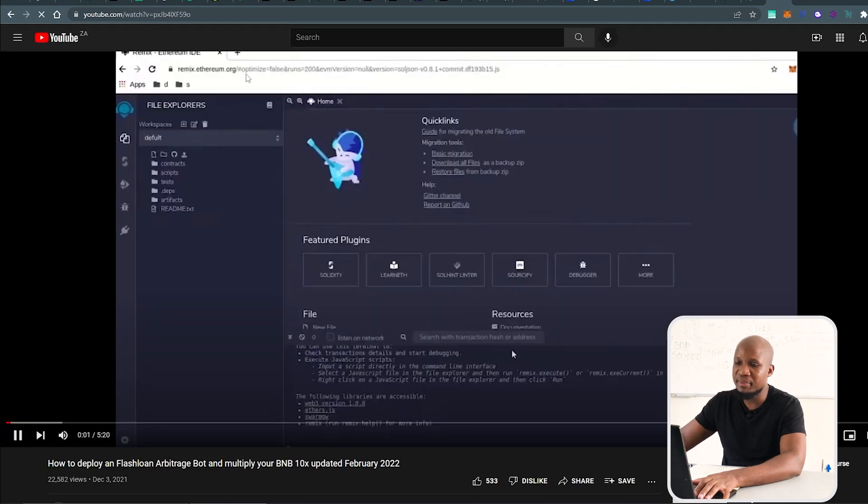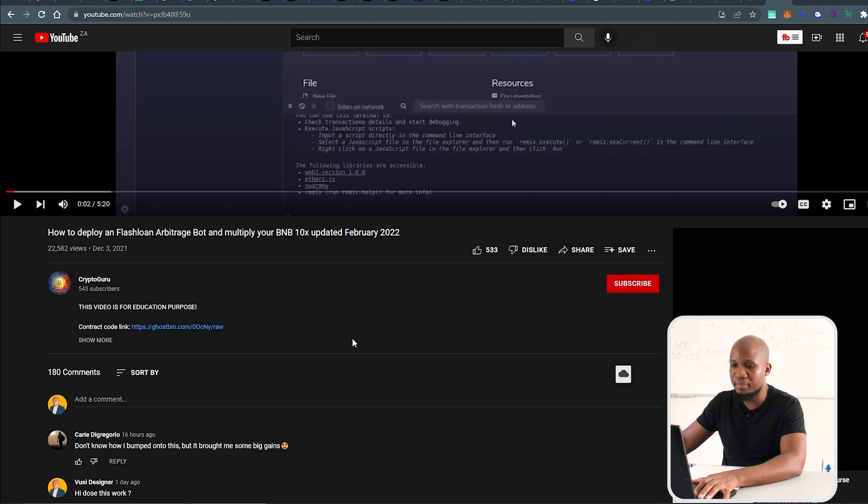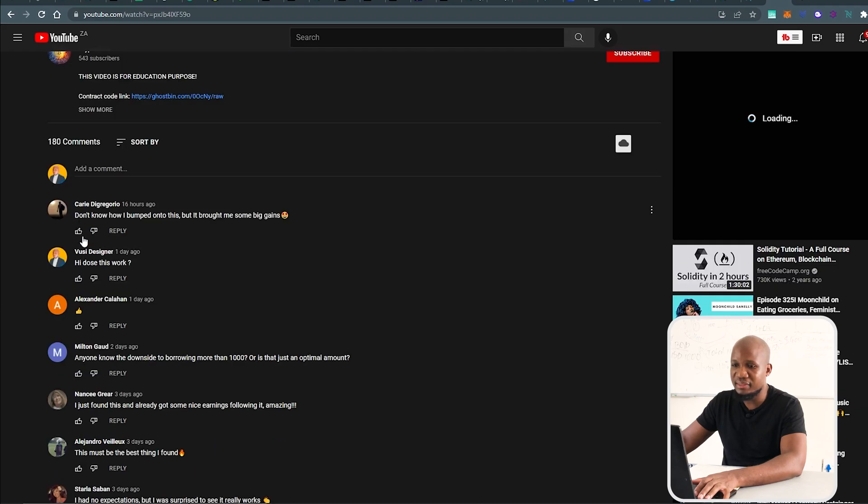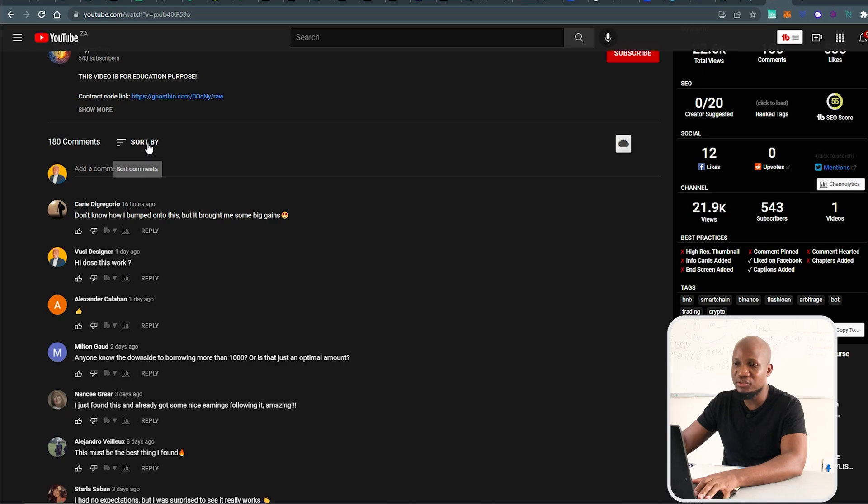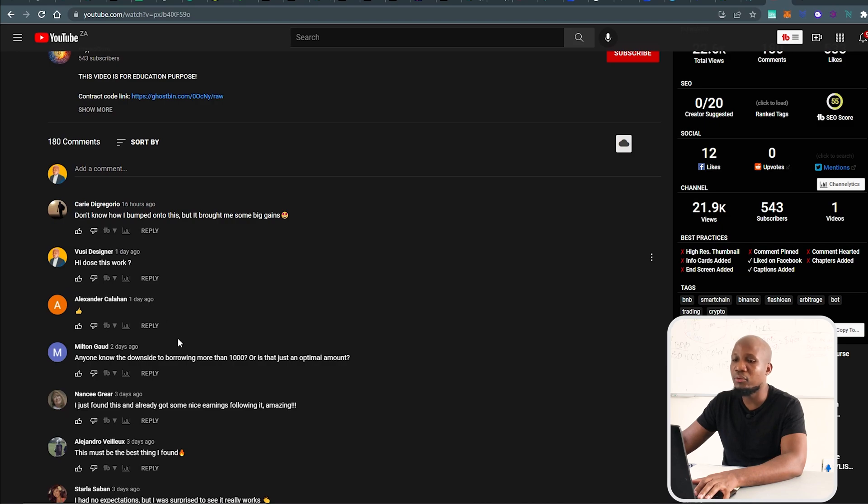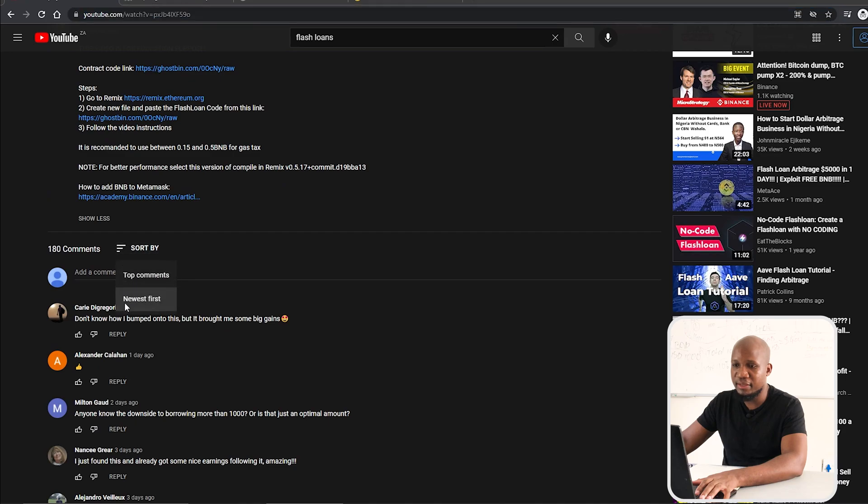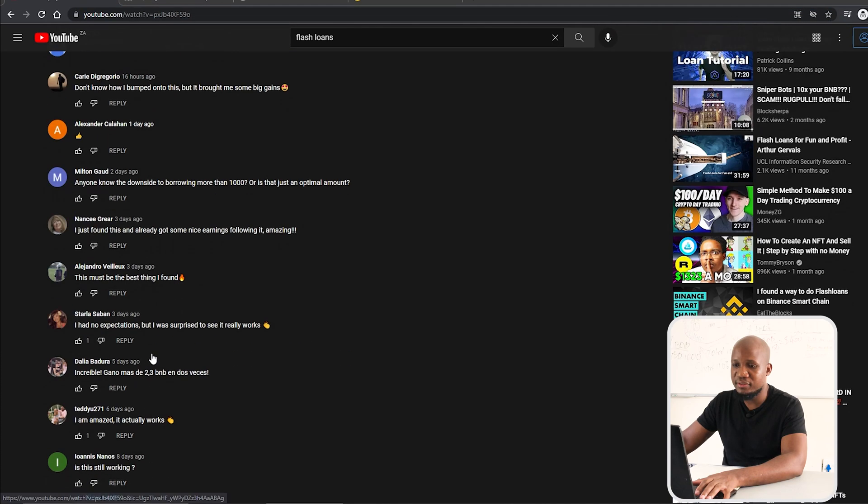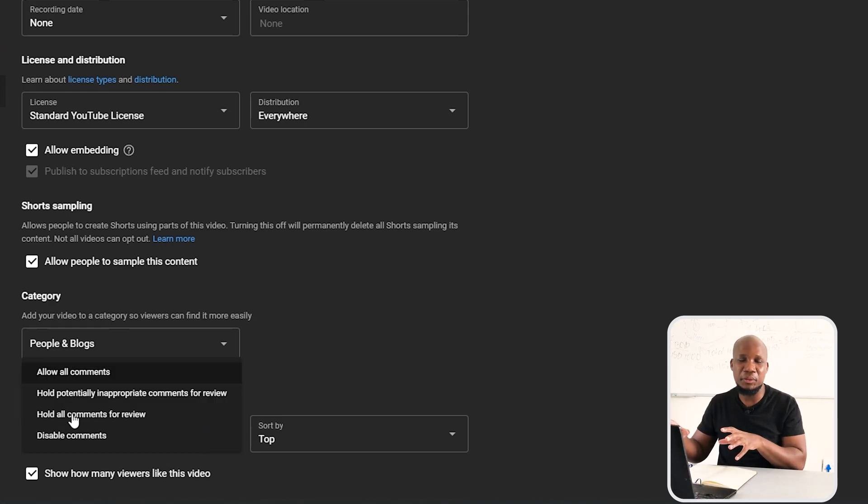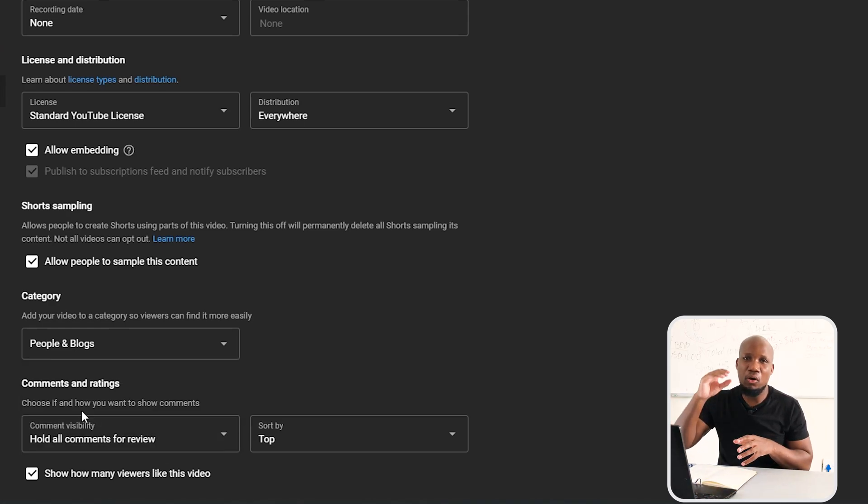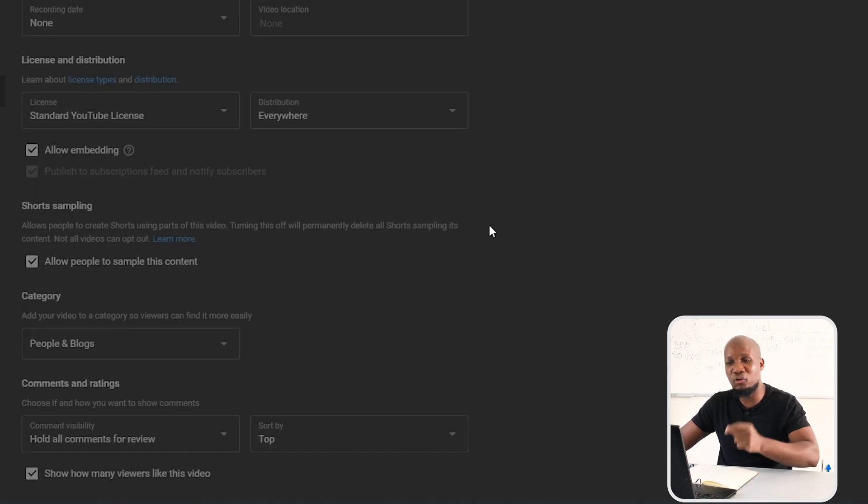The more you learn about these things, the more you won't make mistakes. I'm signed in on this tab here. You can see I commented here yesterday. I said 'Hi, does this thing work?' I did that yesterday. If you come here and sort by newest, you can see my comment is actually here about a day ago. However, if I come here and sort this by newest, you can see that my comment is not here.